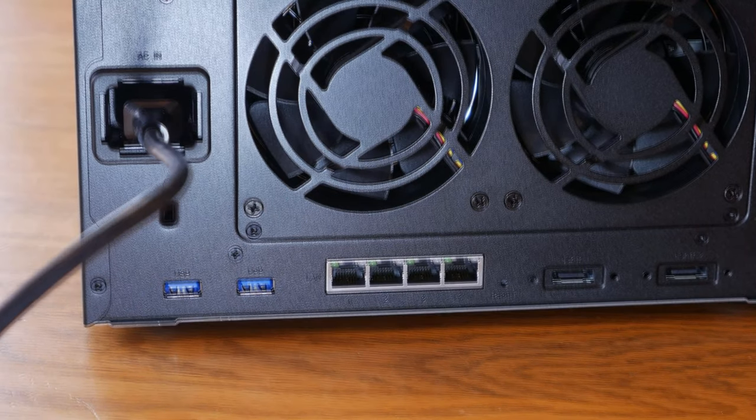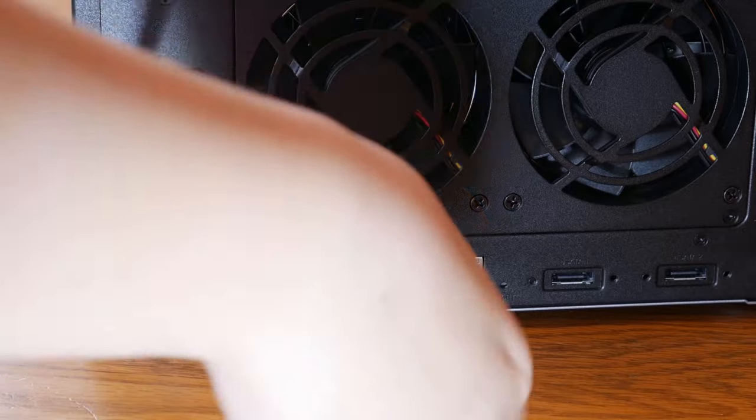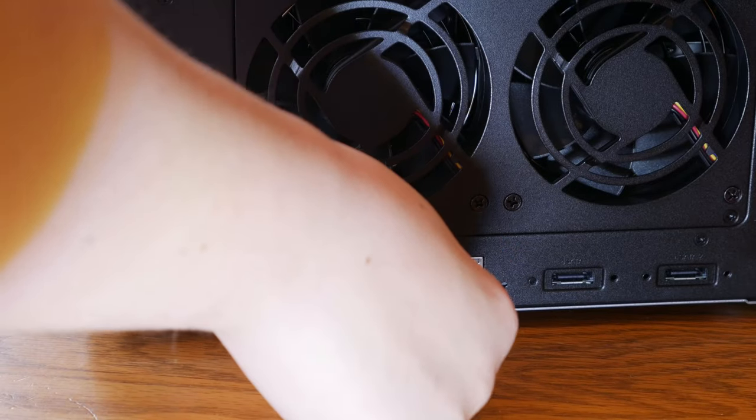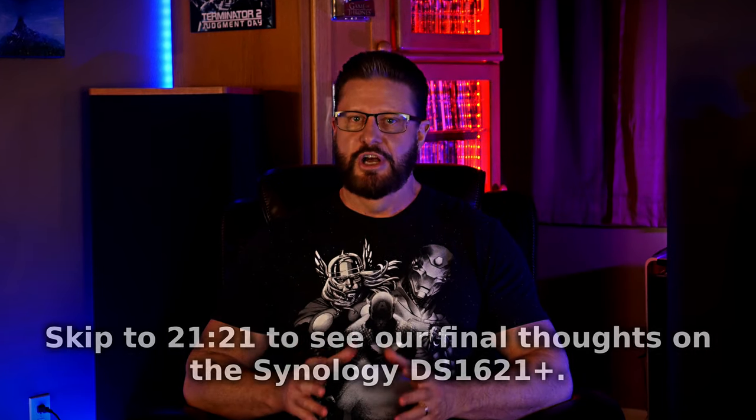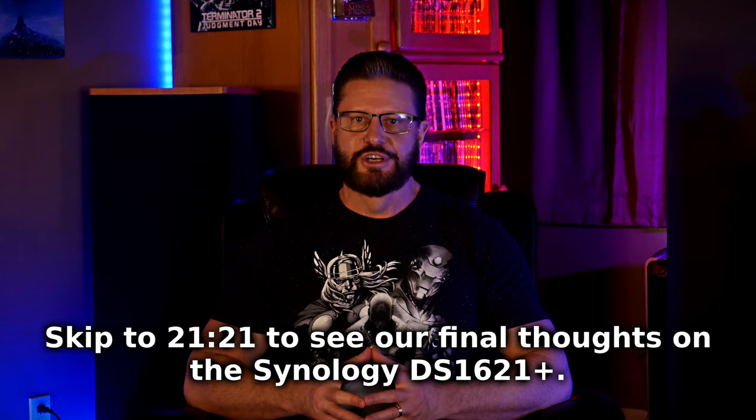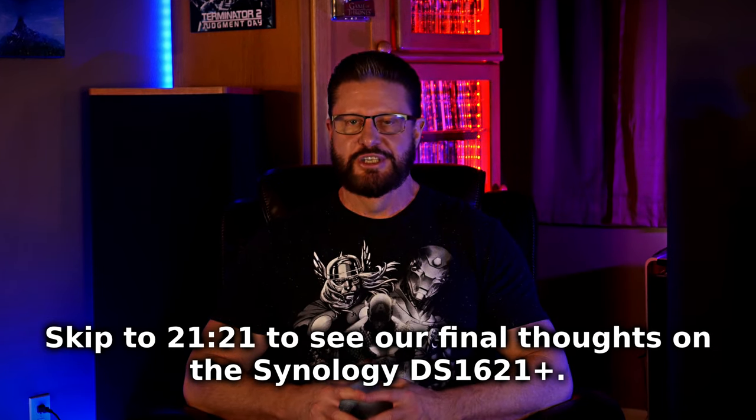For the software setup, I'm going to hand this over to my son, Logan, so he can show you how to install DSM, set up the drives, and install Plex Media Server on the Synology NAS.